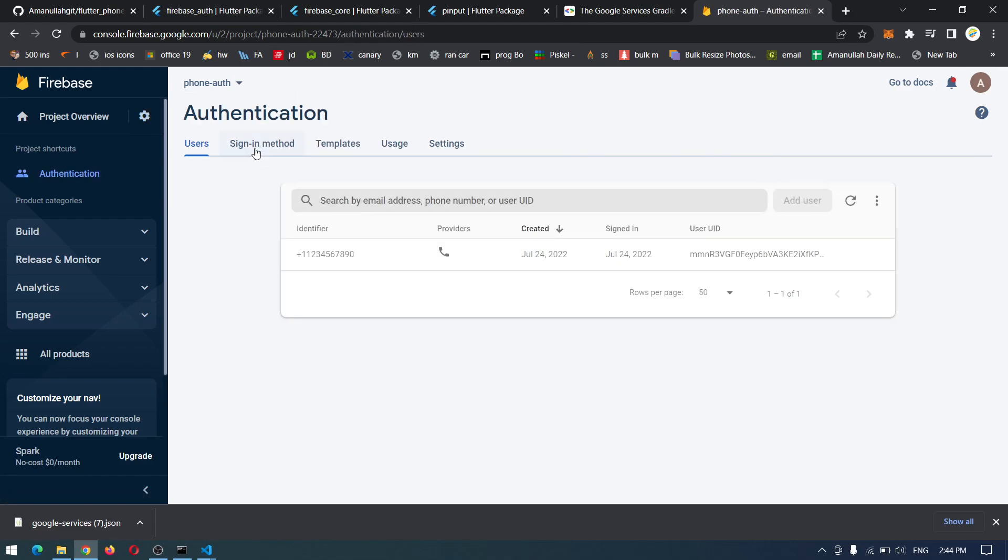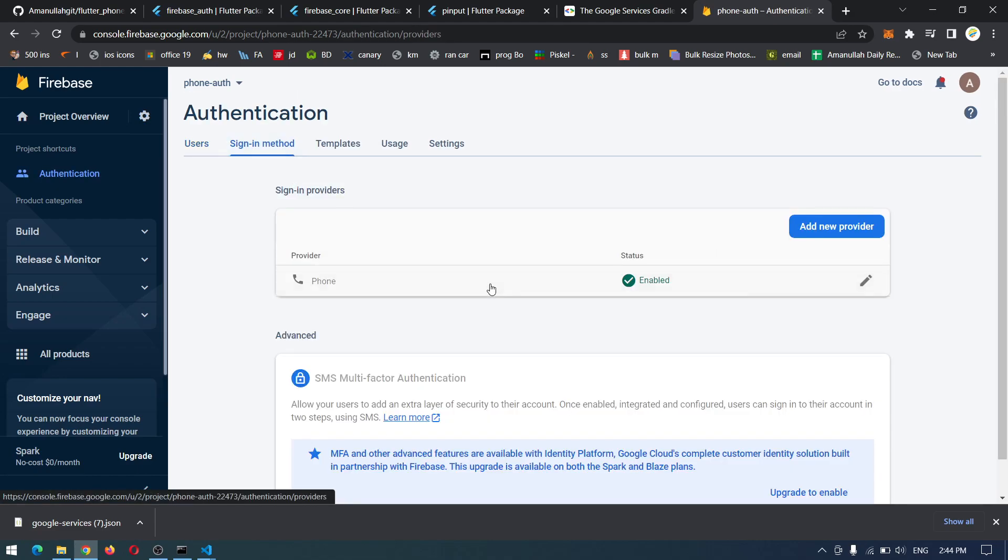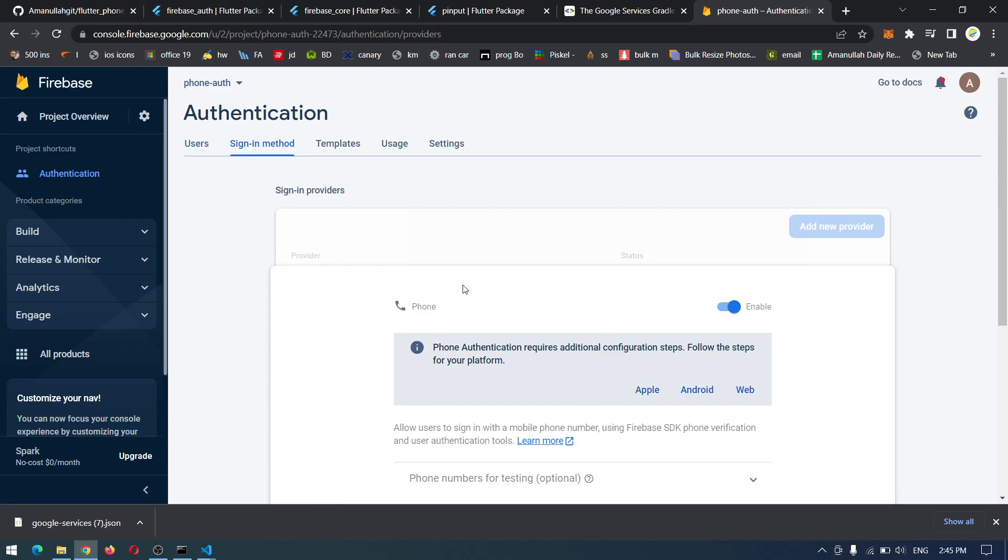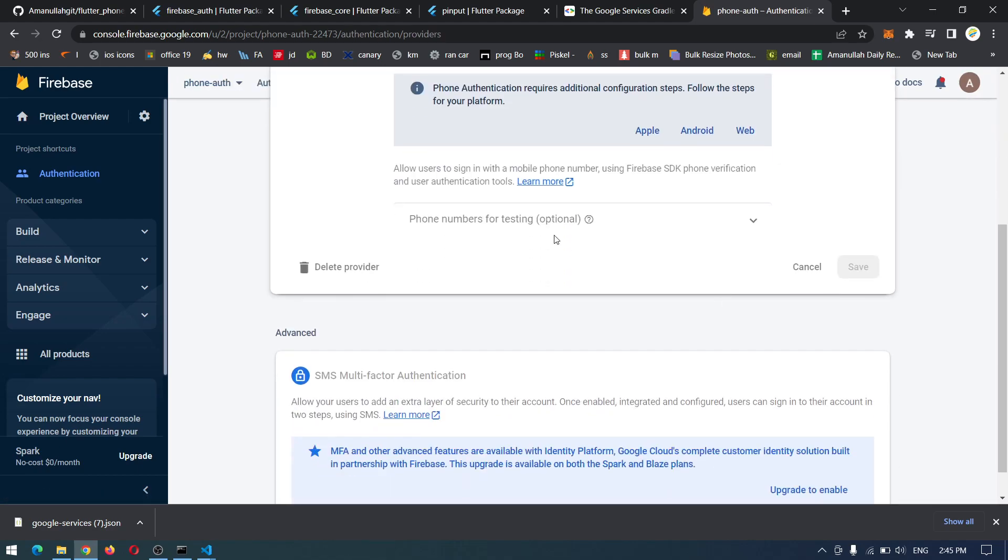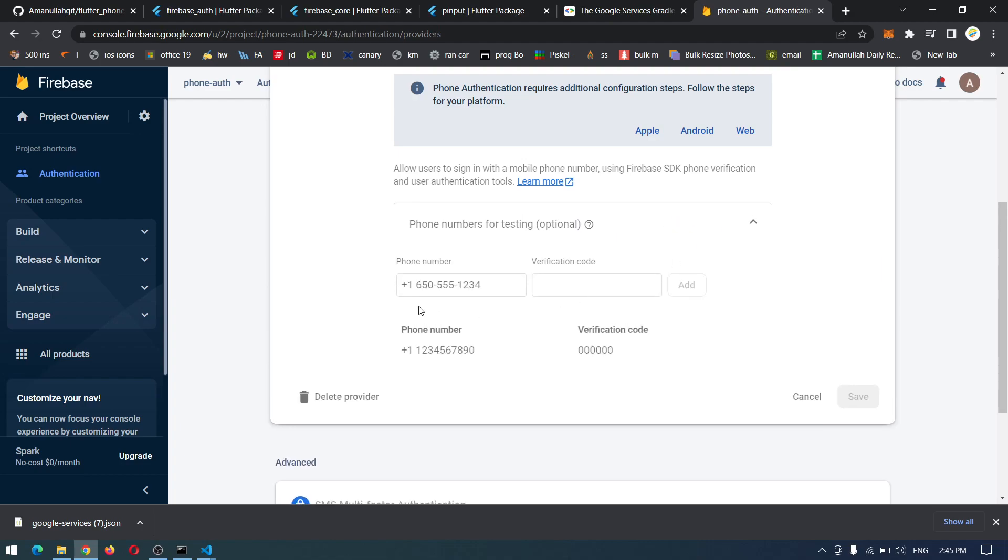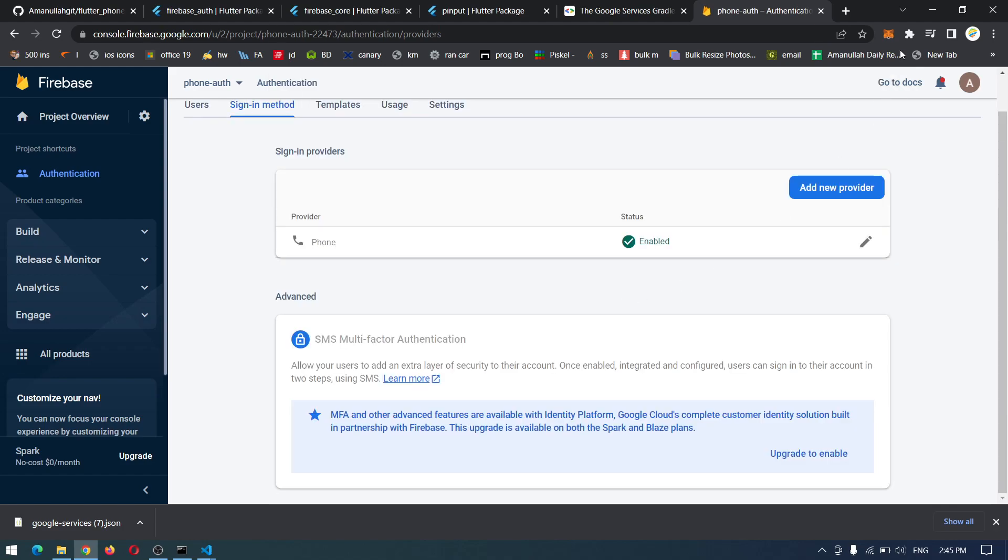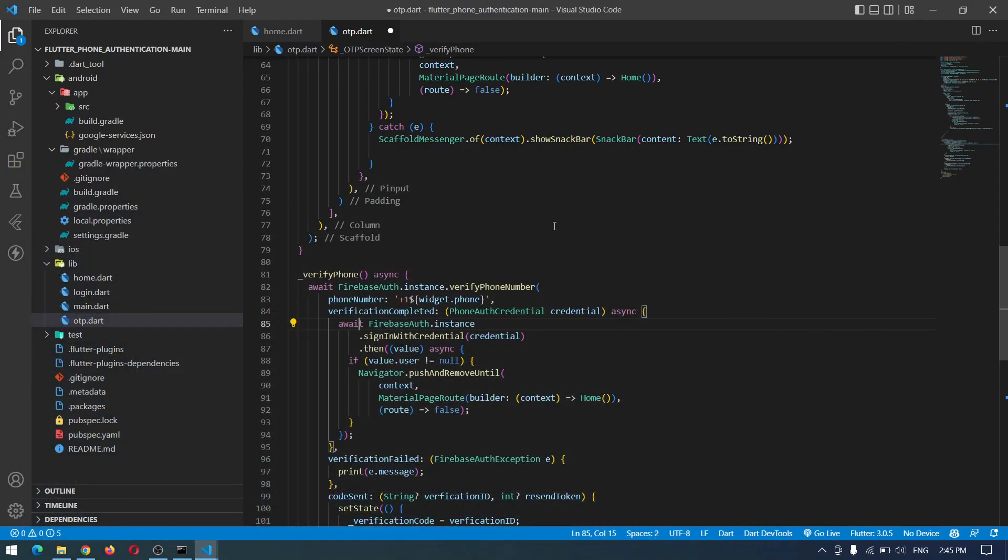And I guess I have to go and add some testing phone number if there isn't one. I can go to the authentication sign-in method. Phone number is enabled, be sure to enable this one and come down here to phone numbers for testing. You can add some phone number. So we already have this phone number for testing with the verification of zeros.